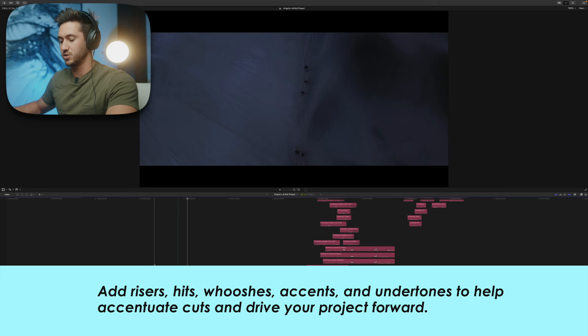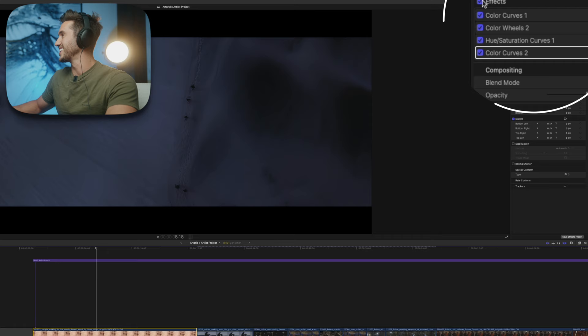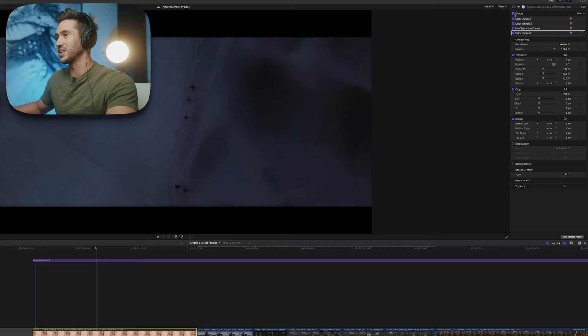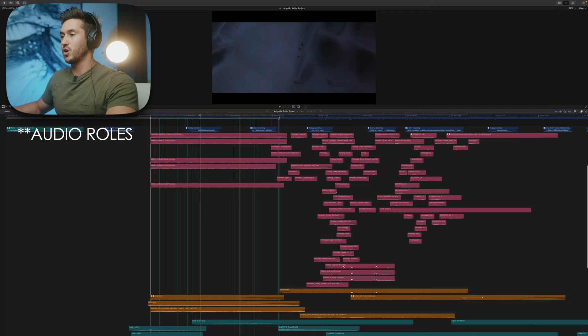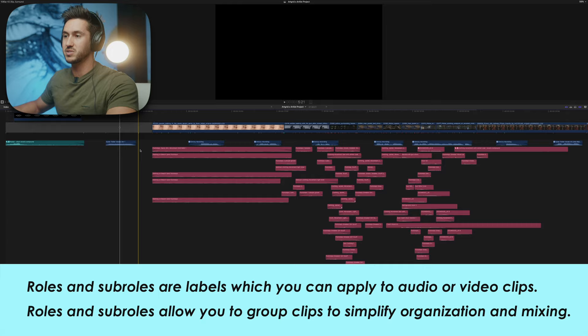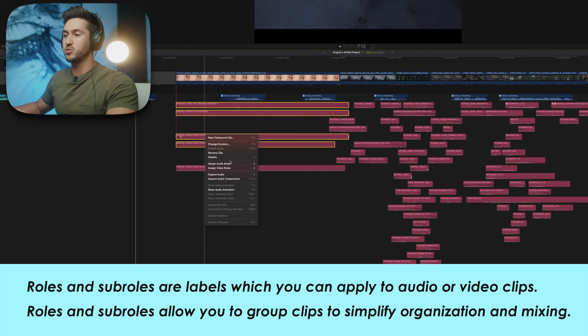Something interesting about this shot is it was actually a daytime shot — with effects off, that's what it normally looks like — and I wanted to make it nighttime so it matches the other clips, which are totally separate shots. Let's go over these audio lanes. If you don't know how to create or use audio lanes, just select some sound effects, right-click, and choose Assign Audio Roles.